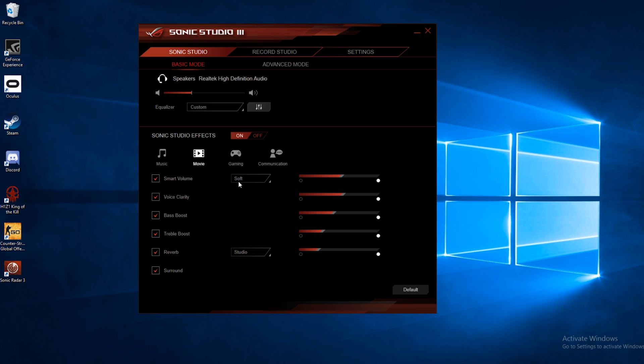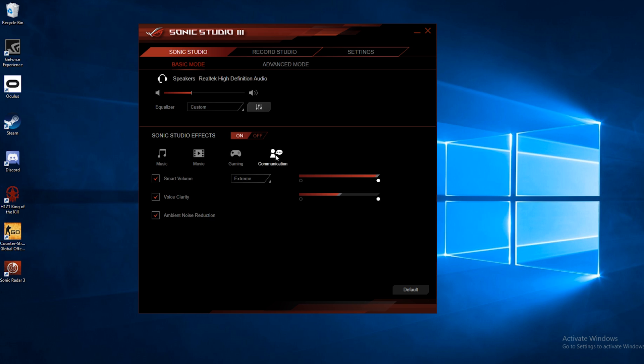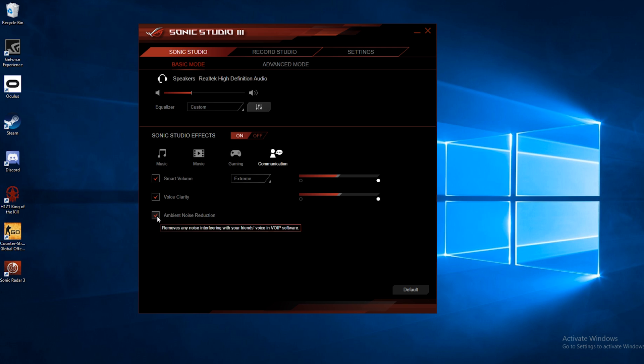Like we just went through and customized the movie setting, if you go into gaming, you can create a different setting for gaming and adjust that. It has a lot of the same settings. And then communication, it only has a few settings, smart volume and voice clarity. And it also has a different one, ambient noise reduction, which will help to reduce ambient noise, any background noise, things like that. So I'm going to go ahead and reset everything to default.